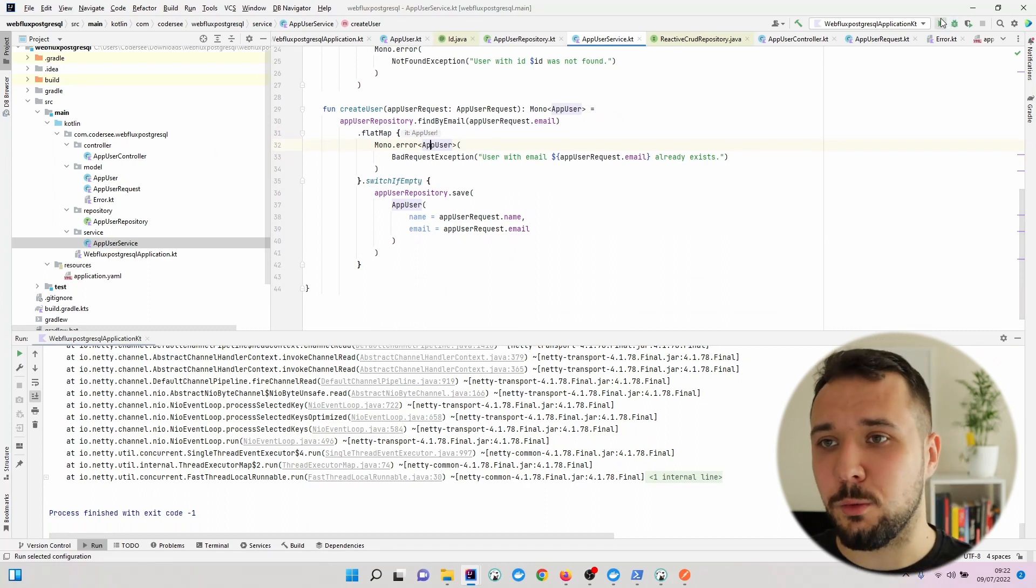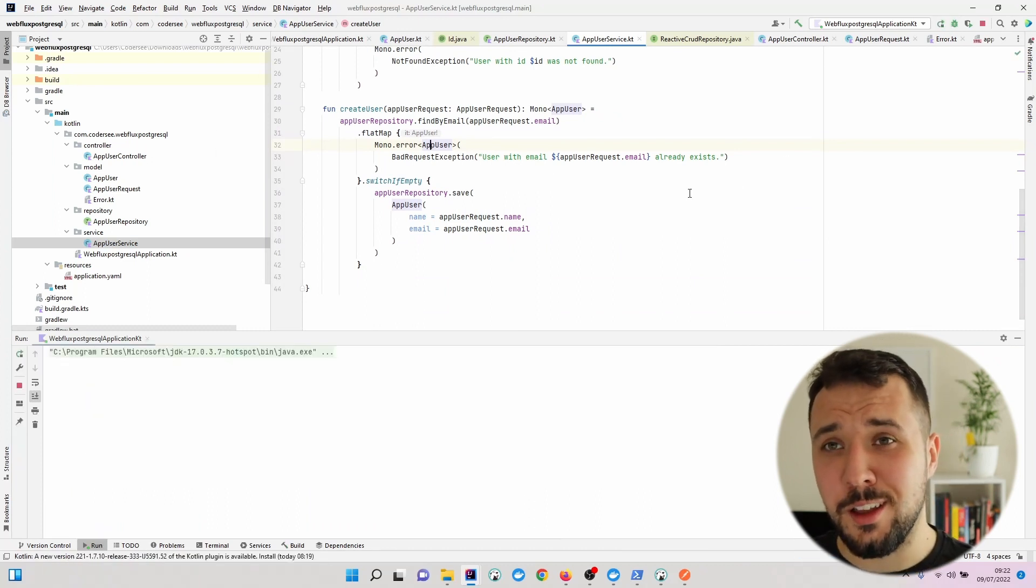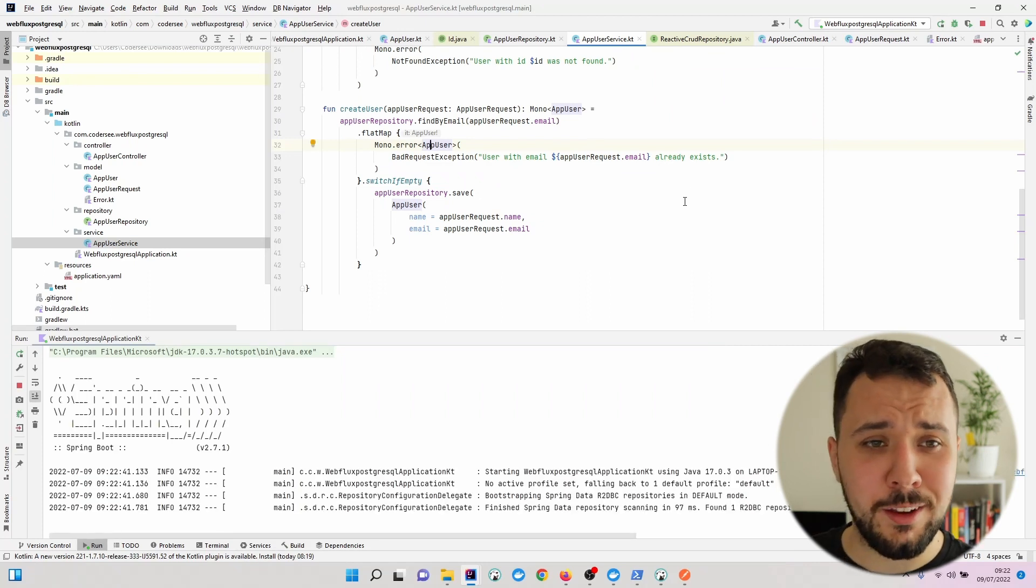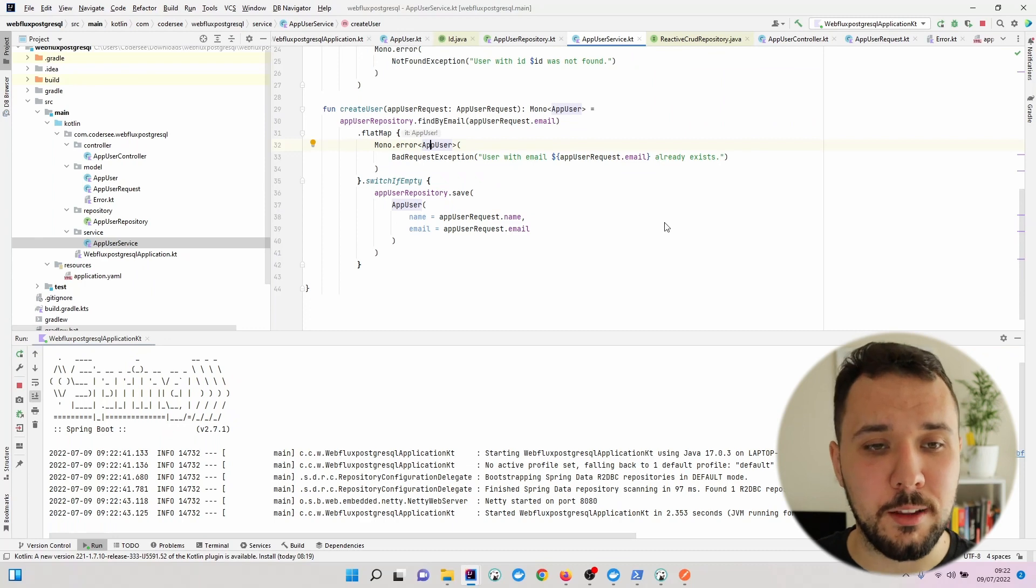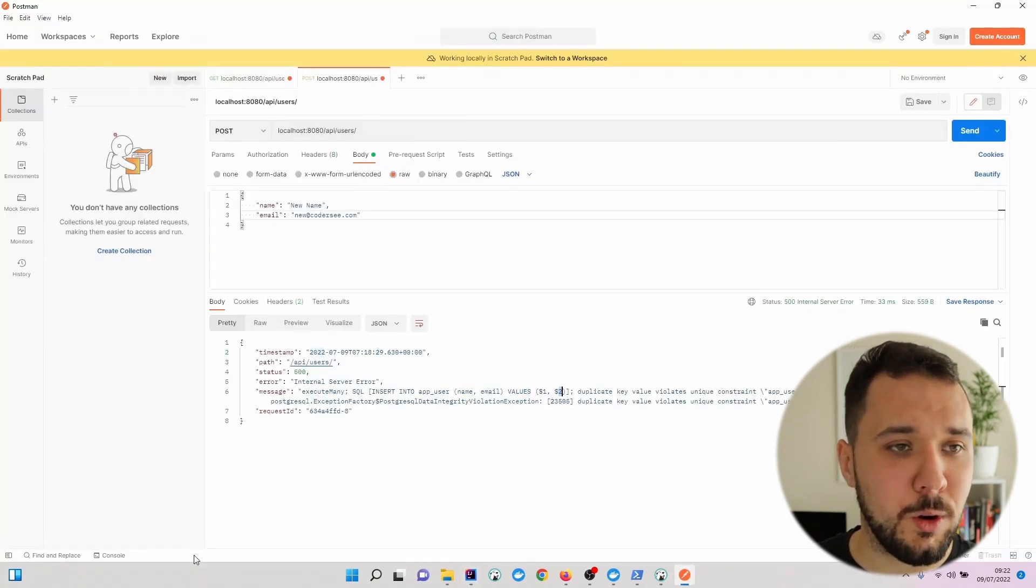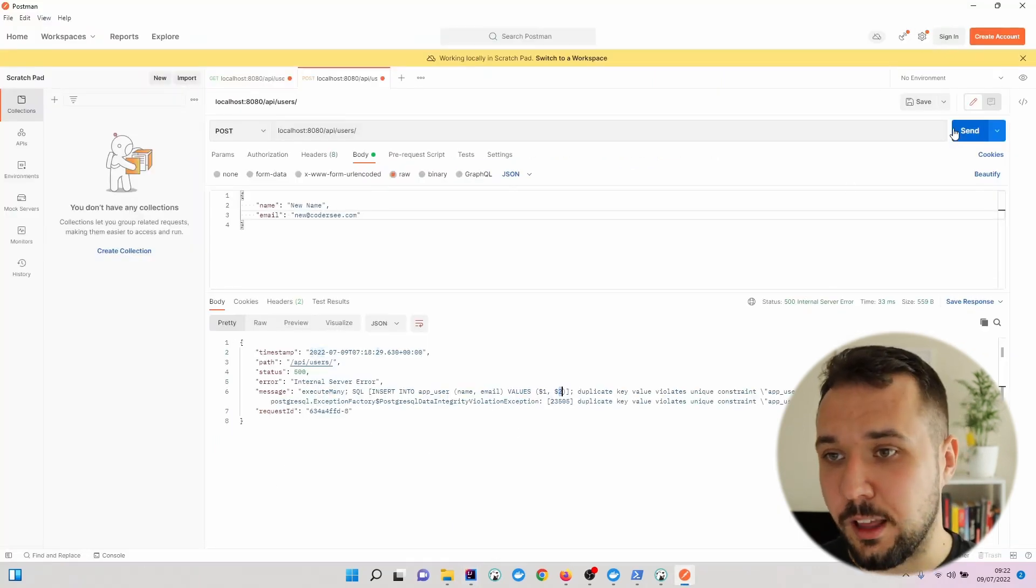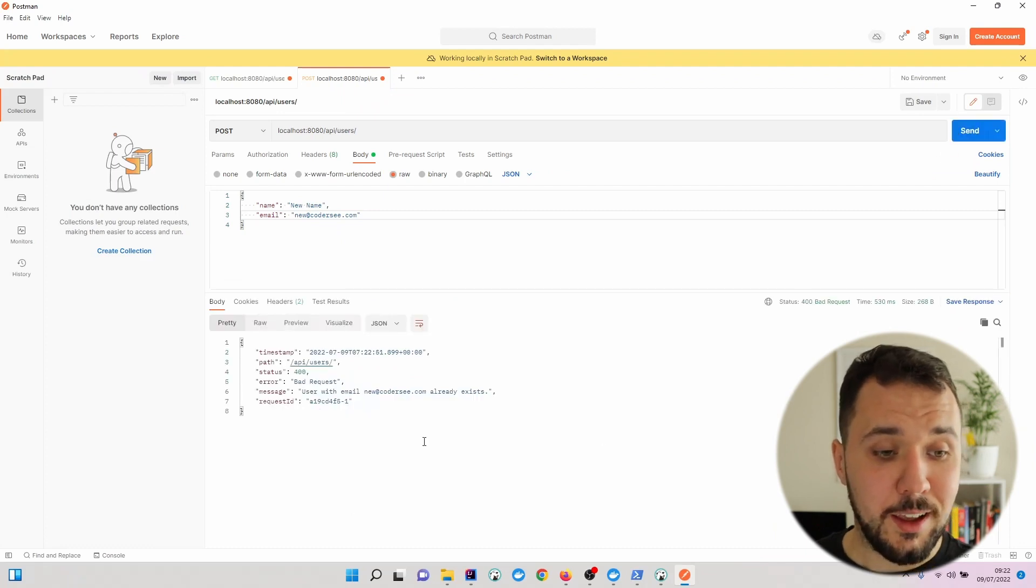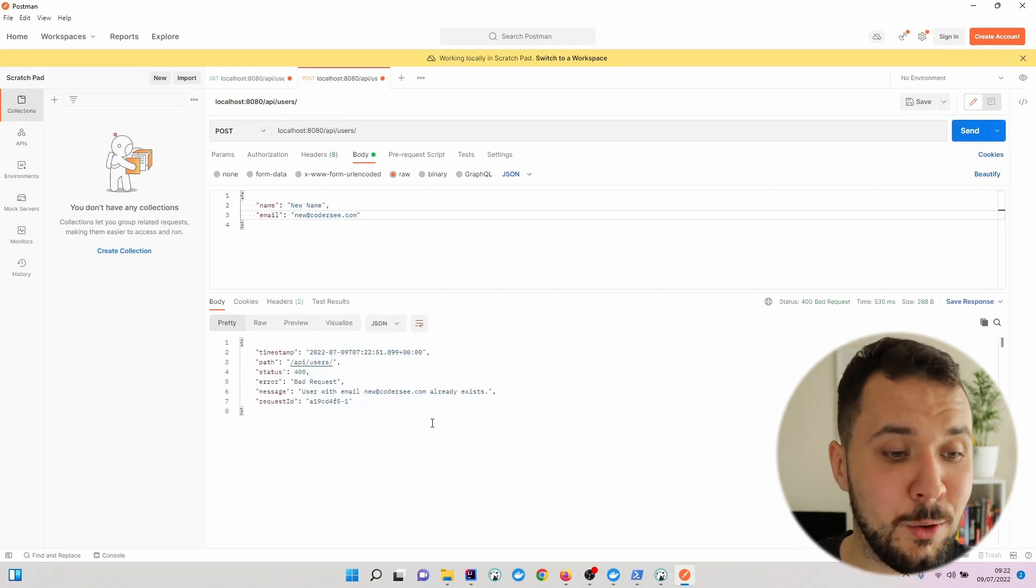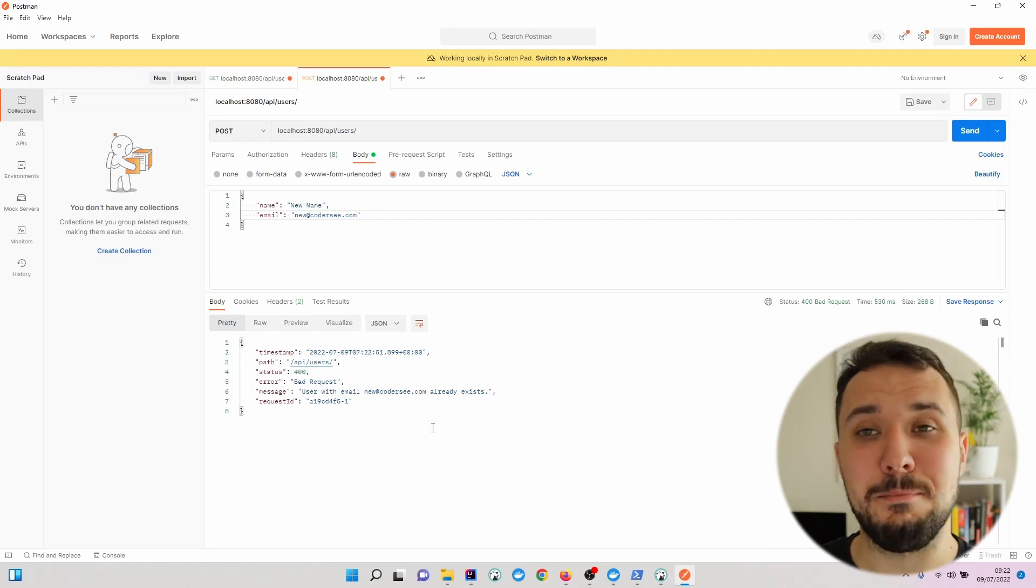Now let's run once again our application. And what we should expect is 400 bad requests with appropriate message. Let's get back to our postman. And let's hit send once again. And this is correct. We are getting the appropriate message.